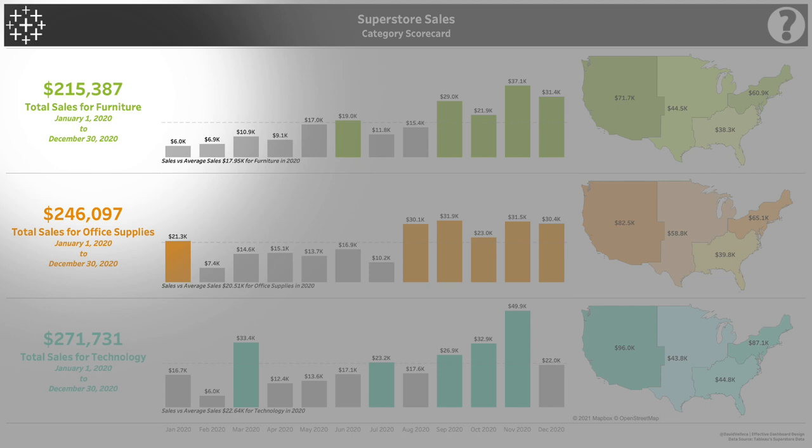Regardless of your personal opinion here, make sure you prioritize your content so that your number one metric takes a place of prominence.